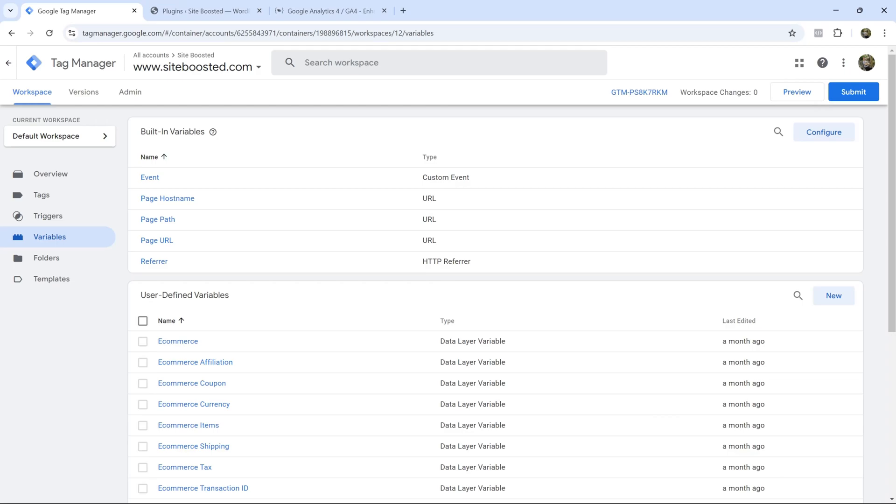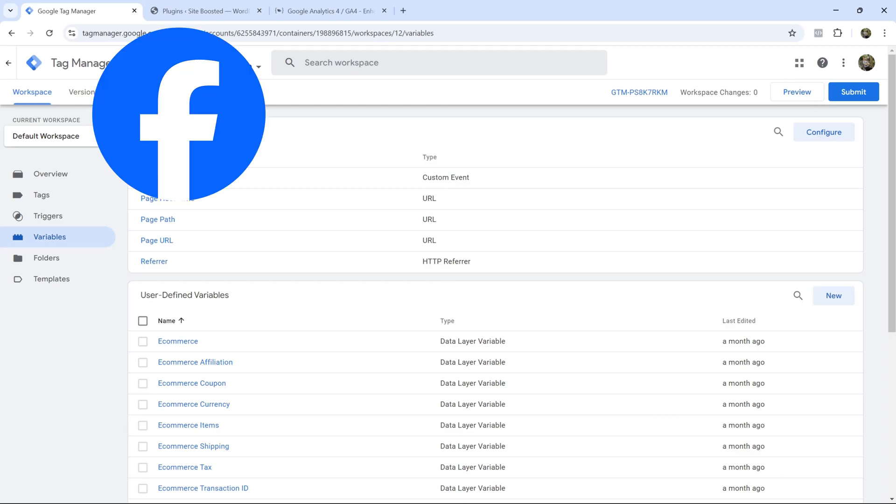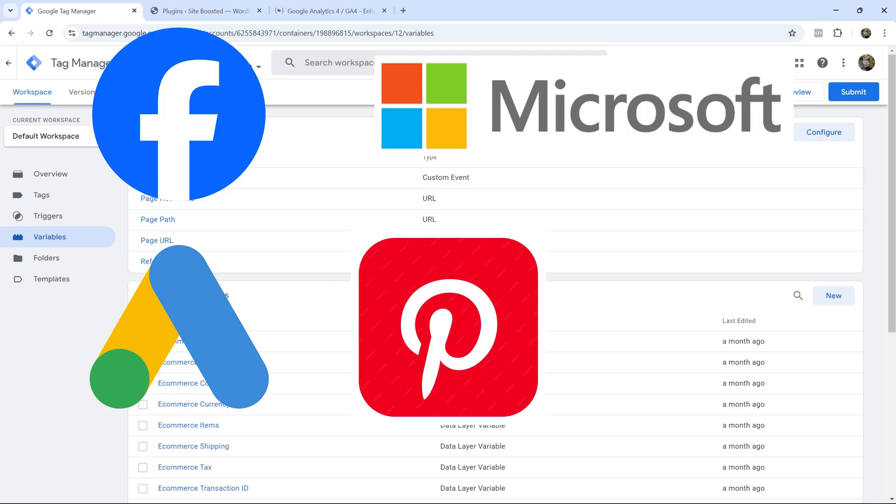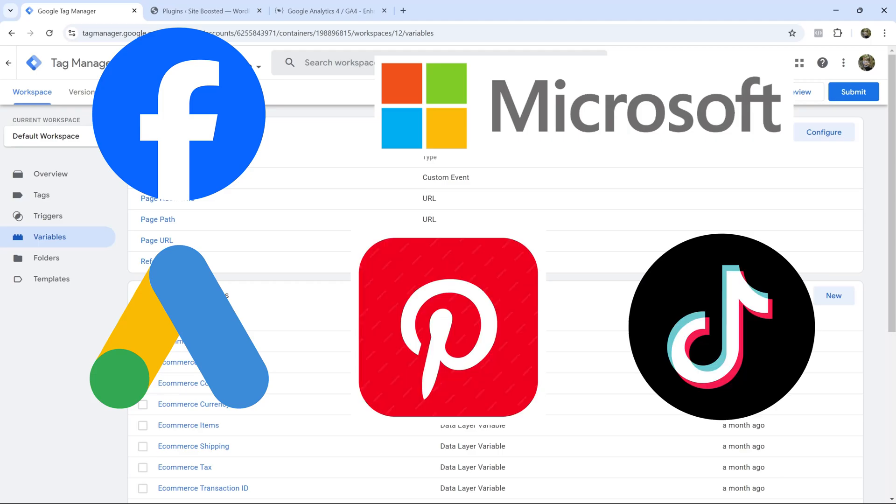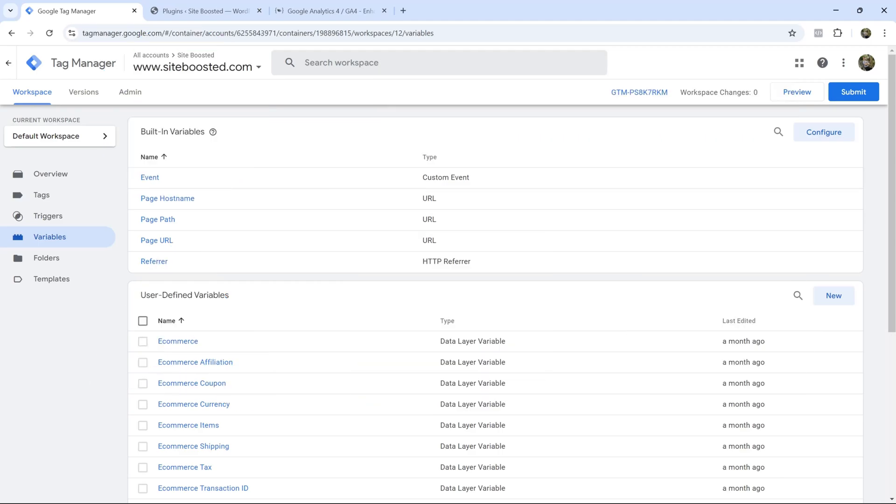Now this will work the same whether you're running ads on Facebook, Google, Microsoft, Pinterest, TikTok, literally any of these different traffic networks. As long as they have the option to add dynamically updated values you will be able to use what I show you in this video to get that set up. So without further ado let's get straight into it.